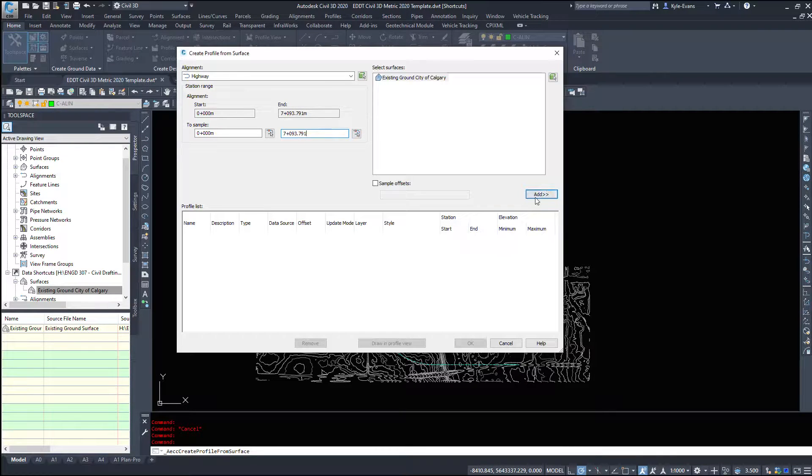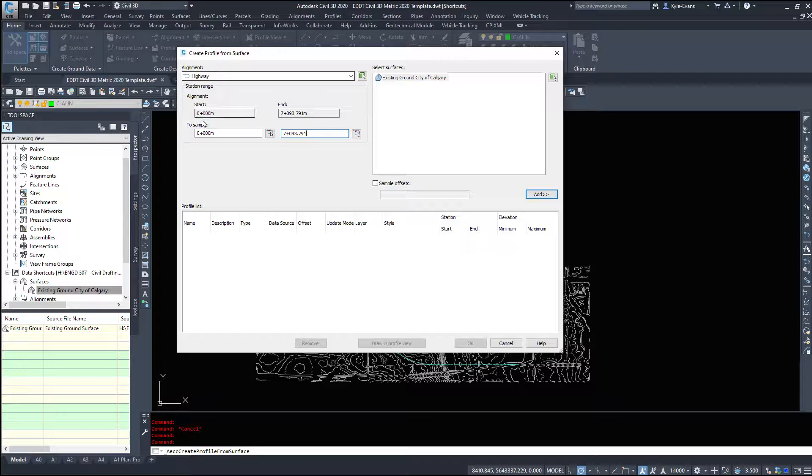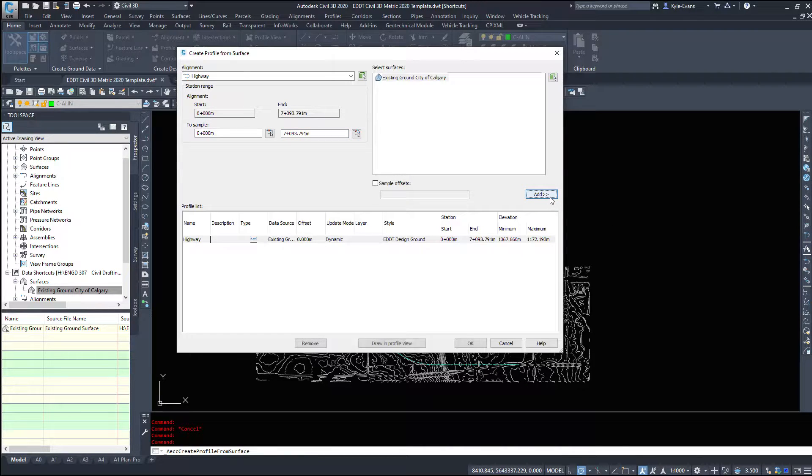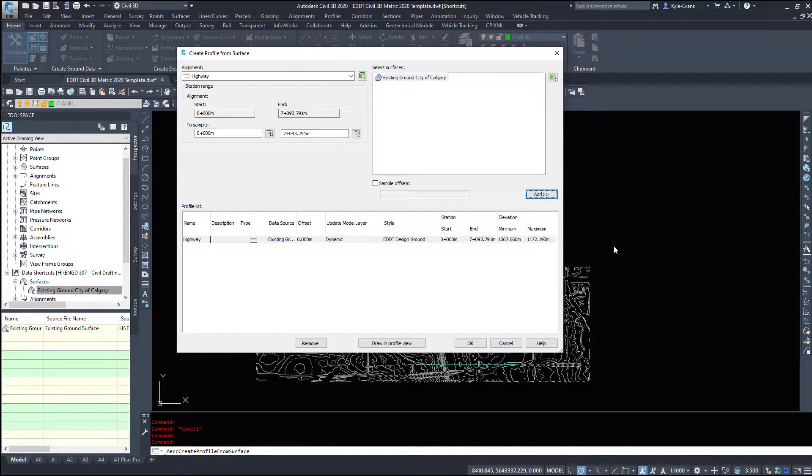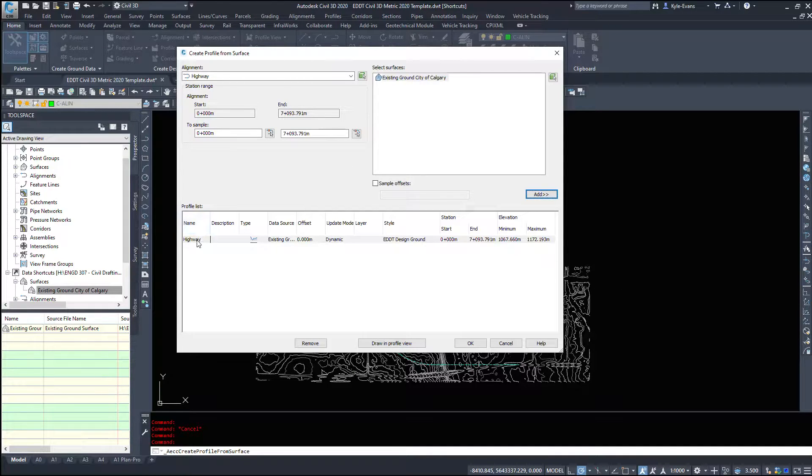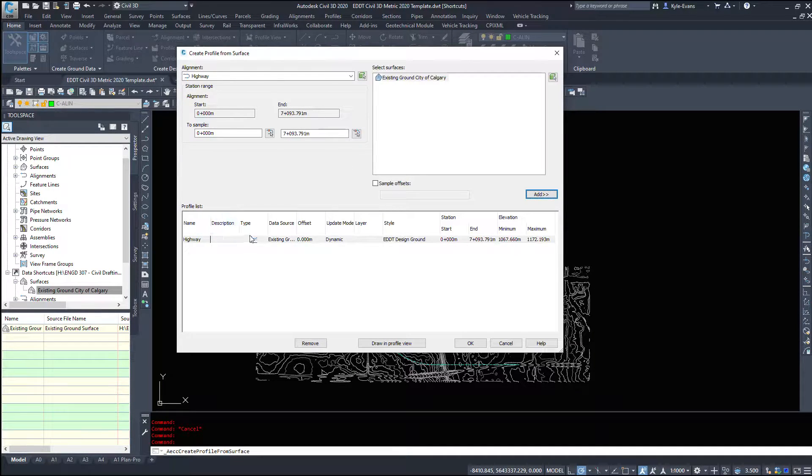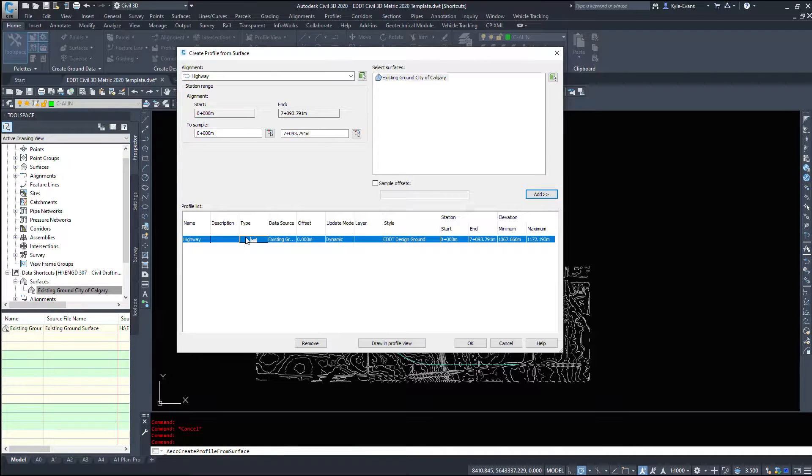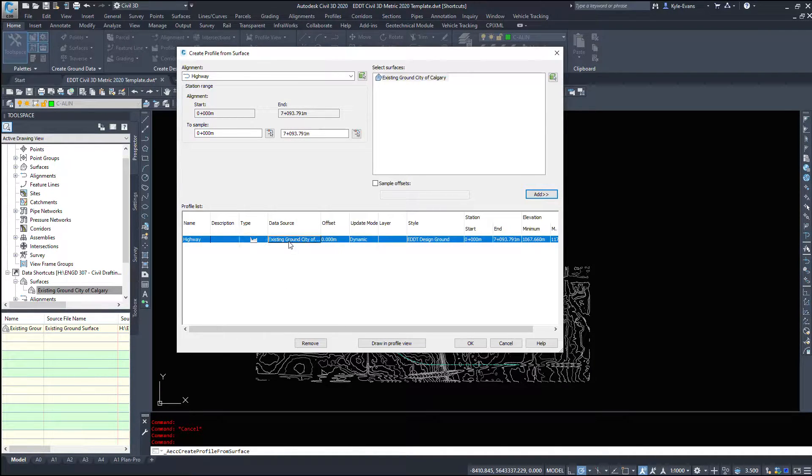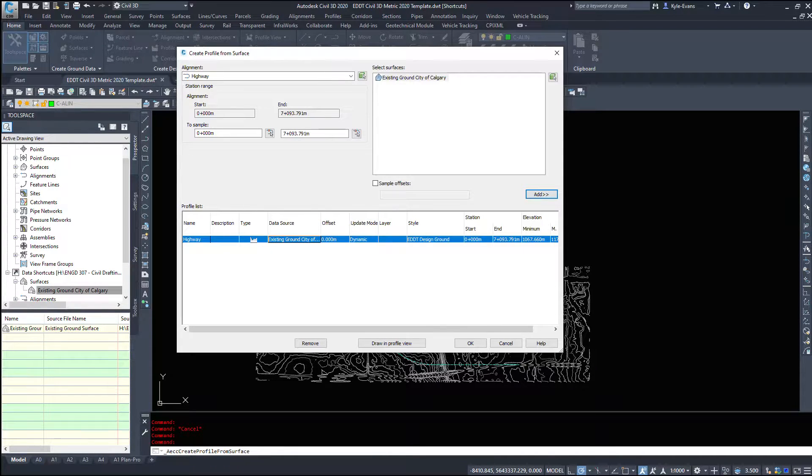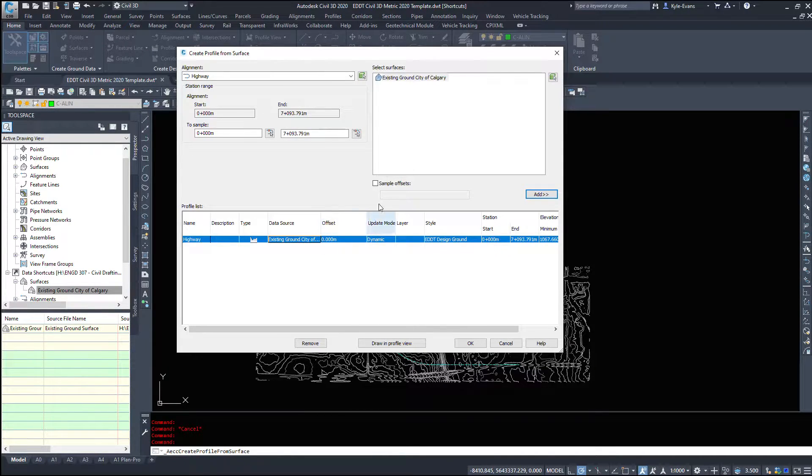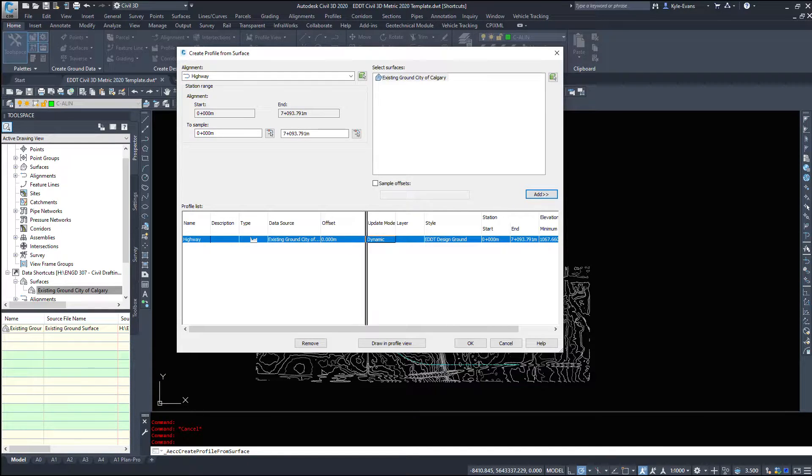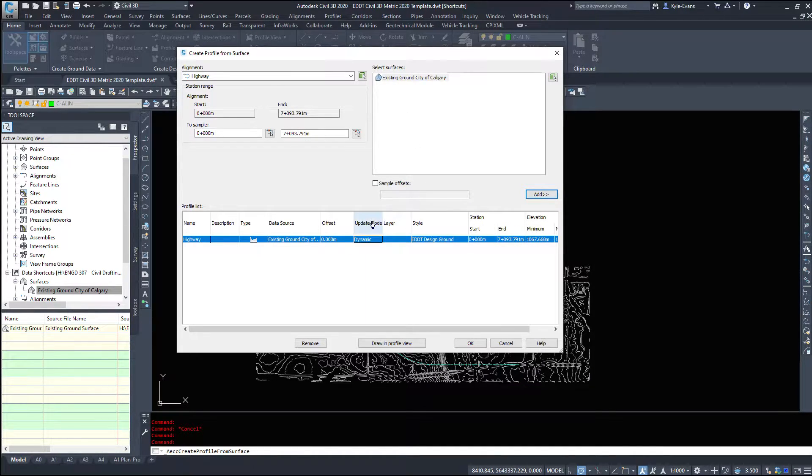Now there's a little add button here. Like a number of other places in Civil 3D we have to select the options we want and we have to add them in which drops it into the profile list down below. So we see here our name highway, type, we can't change the type apparently, data source what its surface is reading off, the offset if we want to offset it left or right a bit and I didn't show you that option I will in a second.